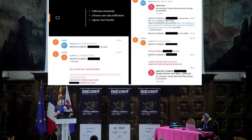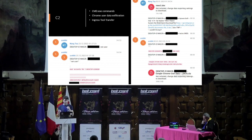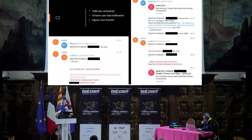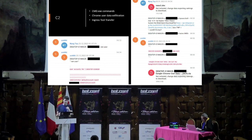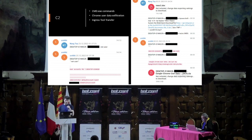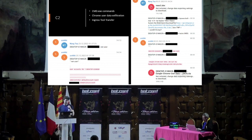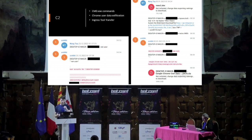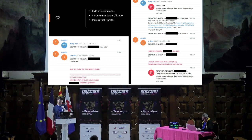The backdoor worked by allowing CMD commands to be sent through the Telegram bot. At the bottom left you can see the threat actor Vang Thua specifying first the infected device — Desktop E1 — and then the commands to send to it, such as net user. The Telegram bot then replies with the result of the command execution.